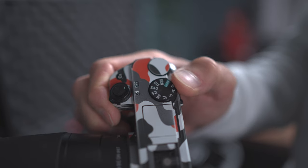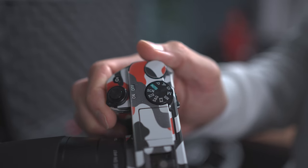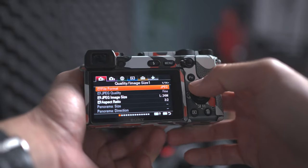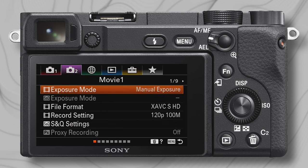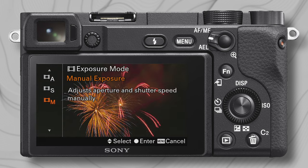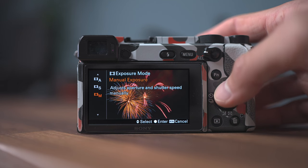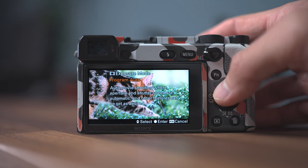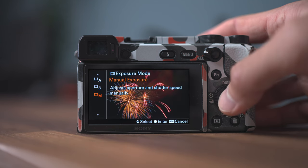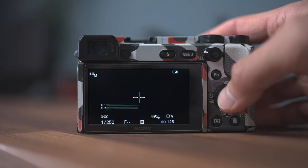First of all, make sure your camera is set in movie shooting mode, then hit the menu button on your camera and let's start with the second menu item and the first page called Movie. Here we have exposure mode, and I personally shoot in manual exposure and I highly recommend you do the same. This will give you the most control over the footage since you can adjust the aperture and shutter speed manually. I'll show you what to look out for when adjusting it in a bit.